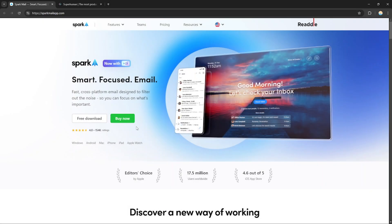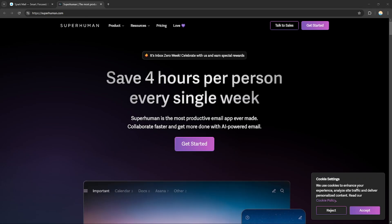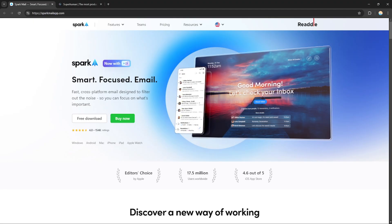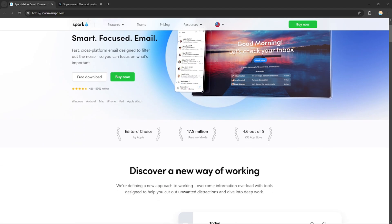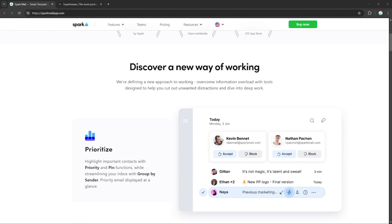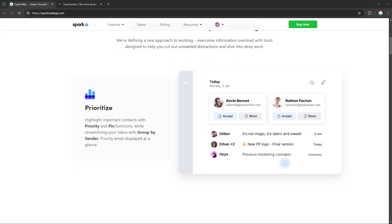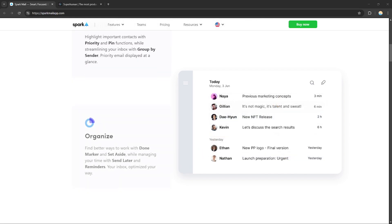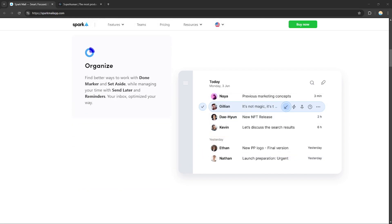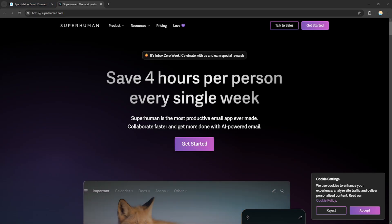Hello everyone, today we're going to compare Sparkmail and Superhuman, two popular email clients. Sparkmail is designed for team collaboration and productivity, featuring a smart inbox that prioritizes important emails, customizable templates, and integration with various apps to streamline your workflow. While Superhuman Email is focused on speed and efficiency.